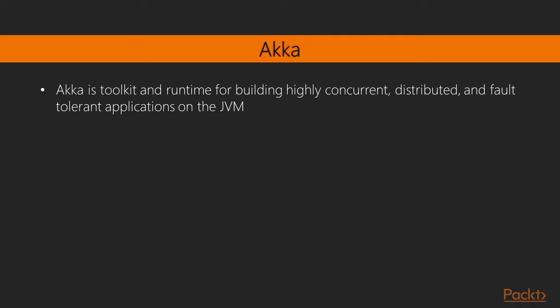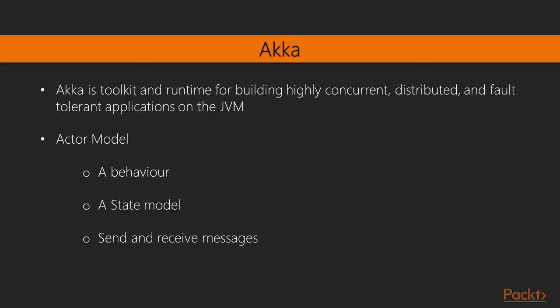Akka is a toolkit and runtime for building highly concurrent, distributed, and fault-tolerant applications on the JVM. Akka's approach to handling concurrency is based on the actor model. The actor model is defined by three traits: a behavior, reacts to events, a state model, and the fact that they send and receive immutable messages.